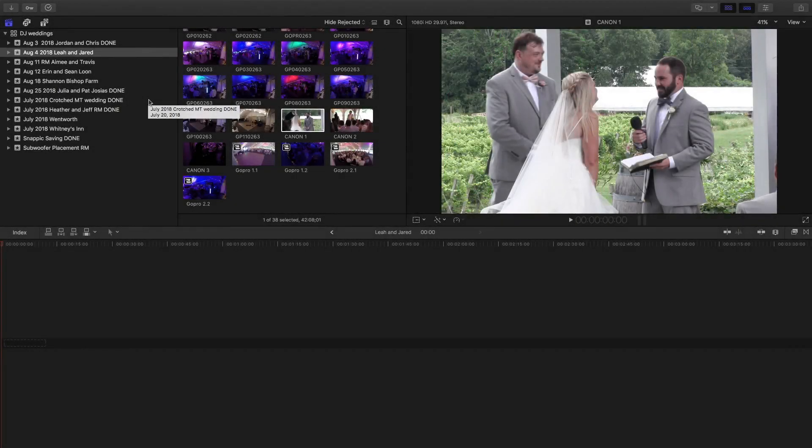This is Final Cut 10.3.4. I'm using this rather than the newest version 11.4 because I have some compatibility issues with AVCHD files, so I went back to an older version. It's working fine for me right now, but I'd like to show you how I deal with simple multi-cam editing.